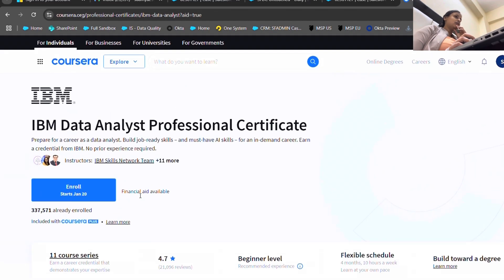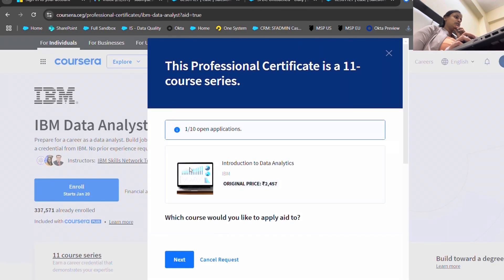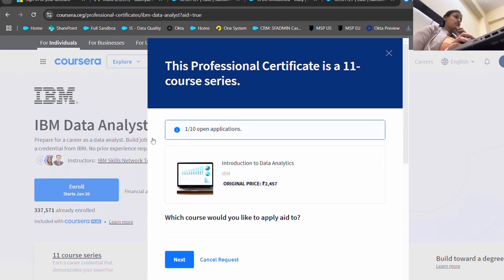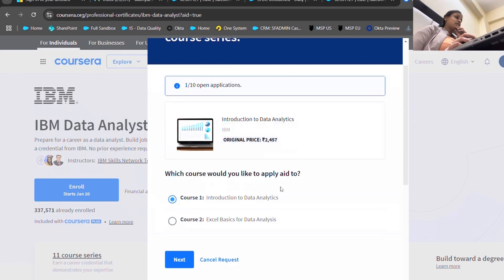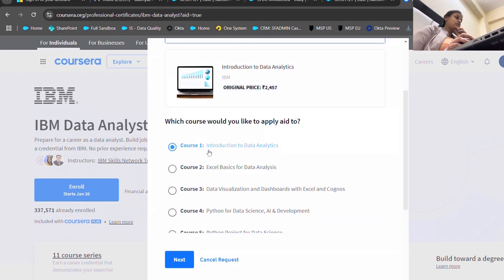If you want to have a certificate, you should have to pay one to two thousand which is very minimal. Here I am on the financial aid and the original price is 2457. If I just click on one course and I'm going to just go for next and continue to the application.